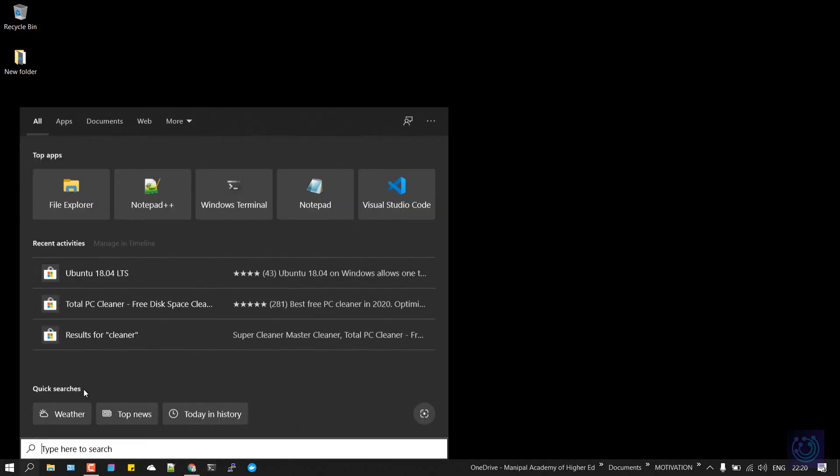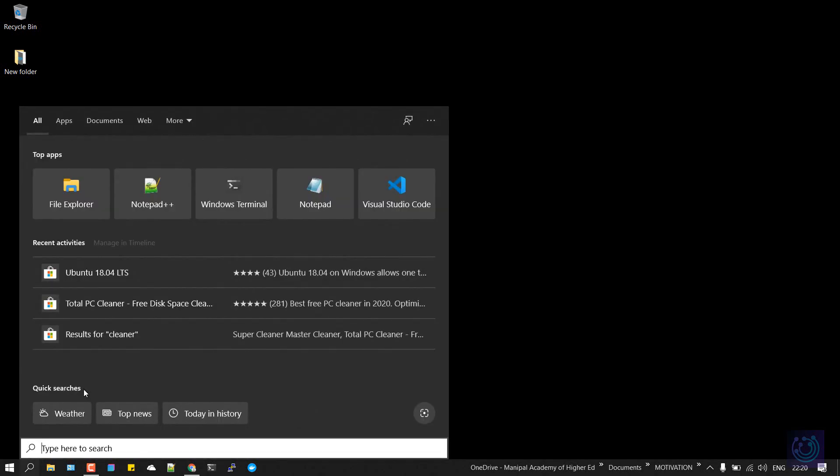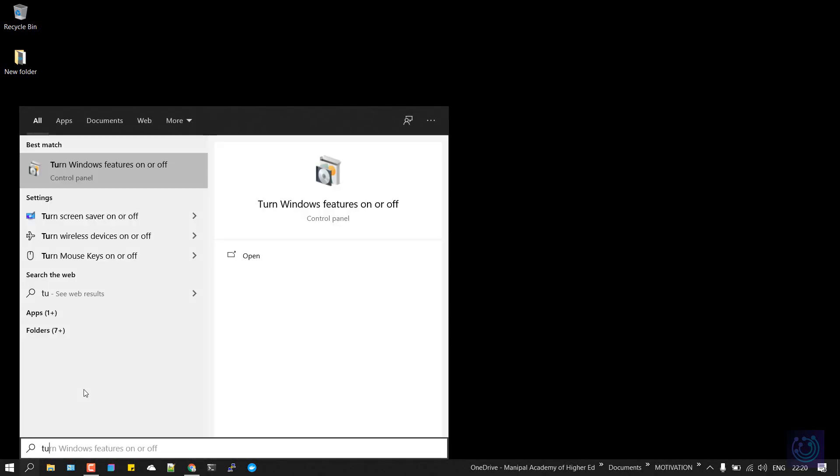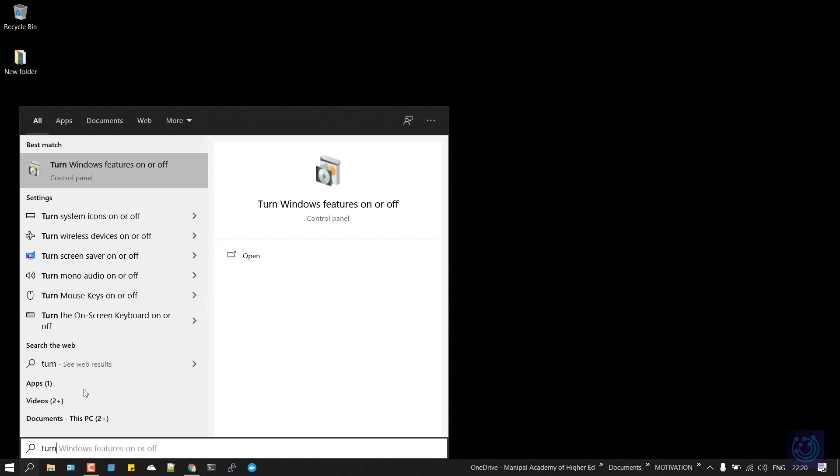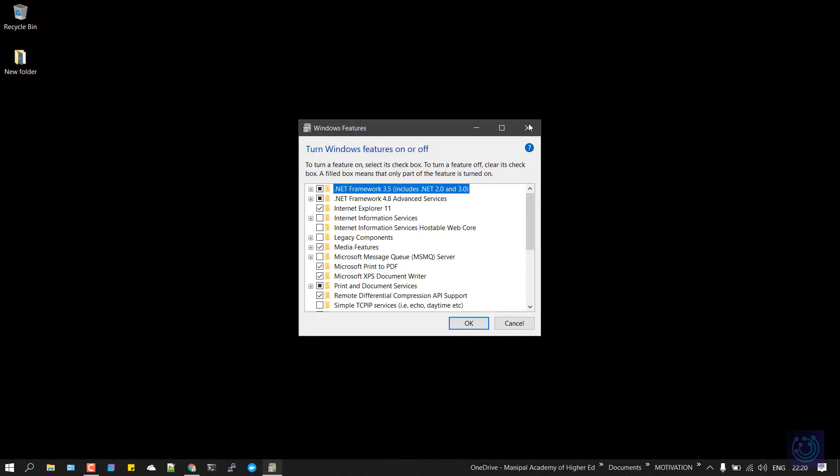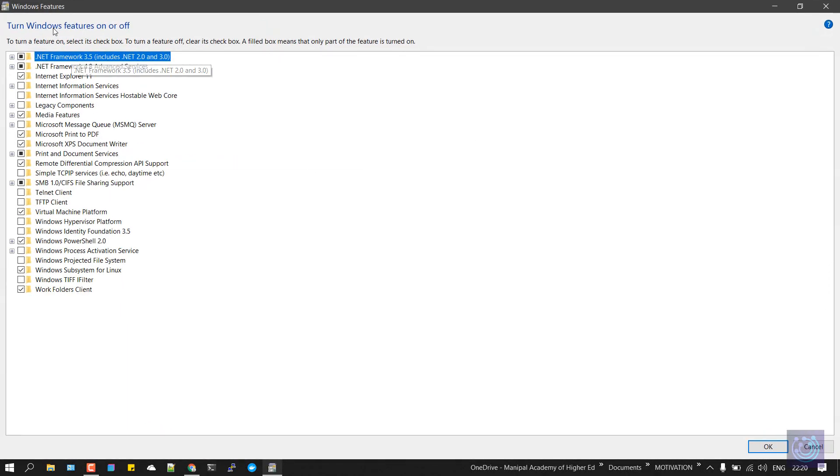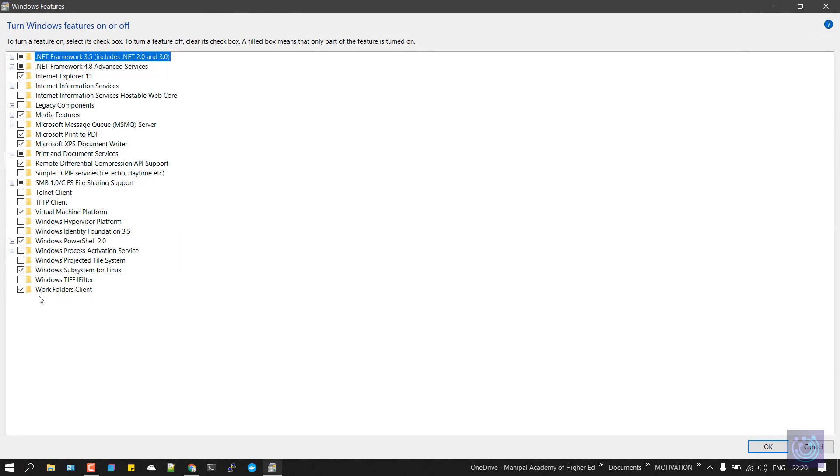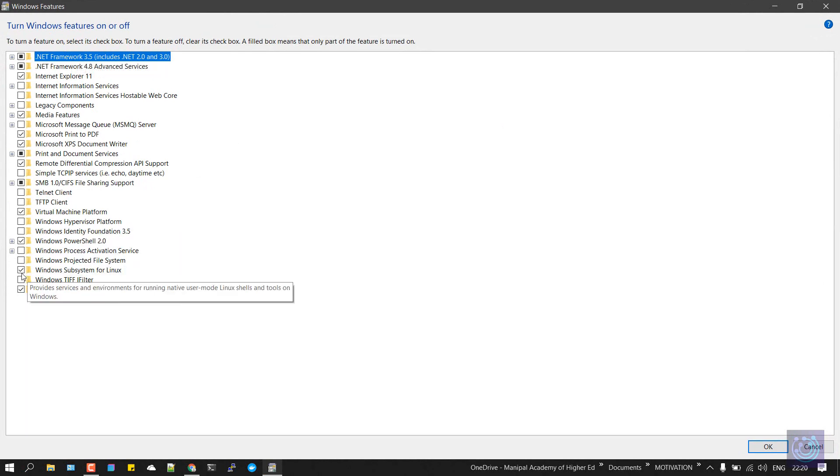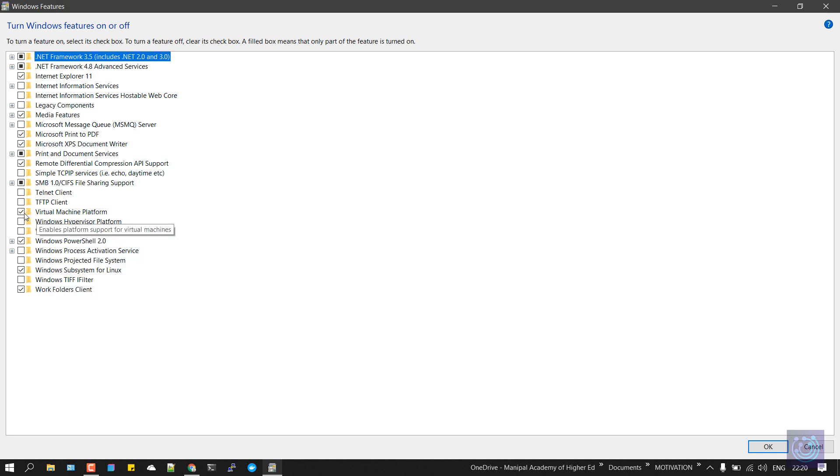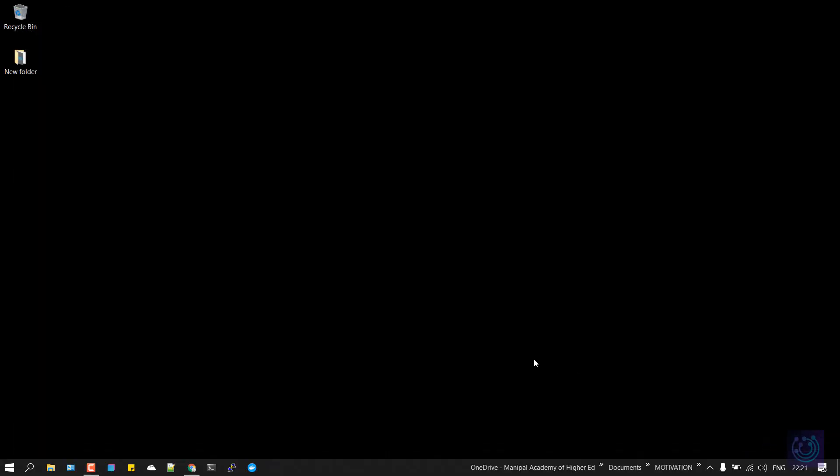After you've checked the current version of Windows, again go to search and type in 'turn Windows features on or off' and click on this. It will give you a list of all the programs which are currently on or off. All you have to do is turn on Windows Subsystem for Linux. This should be ticked on, and Virtual Machine Platform. Make sure that these two things are checked, and after that click OK. It might ask you to restart your PC, and just do that.